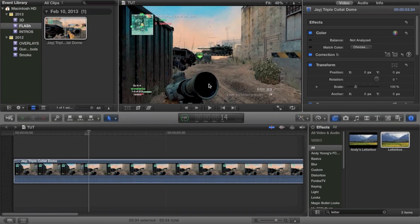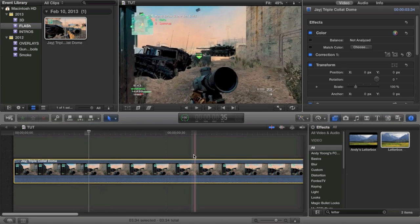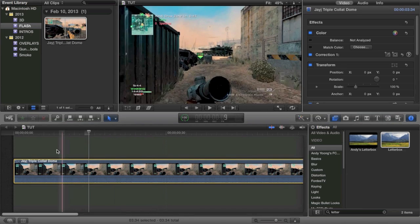What is up guys, Tony here, and today we're doing a very simple tutorial, but a good one. This is actually a great tutorial that a lot of people need to know how to do to make their cinematics look that much better, to make their promos look that much more epic. Basically it is letterboxing.